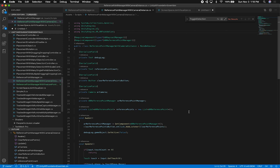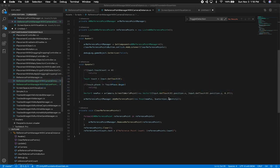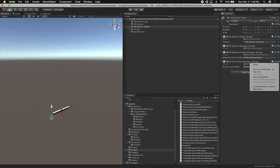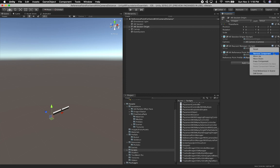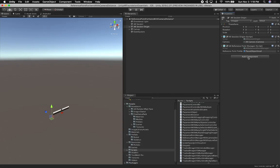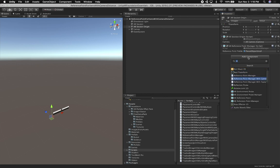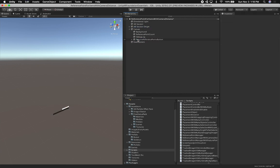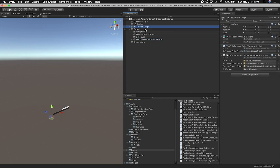Now I go back into my AR Session Origin and remove the AR Point Cloud Manager component. We do need the AR Reference Point Manager, but we don't need the raycast manager, so I remove that dependency too. I add the new script as a component — reference point manager with camera — then wire up the debug log, reference point count, and clear button. We don't need a toggle button. The last component I need is the actual camera, because we need to know where it is to place the object right in front of it.